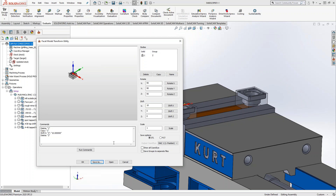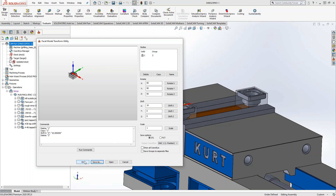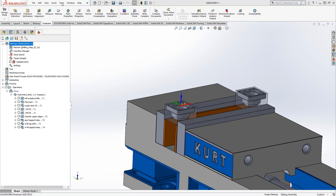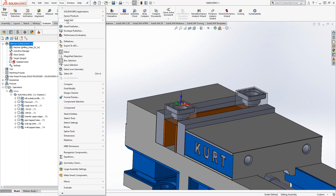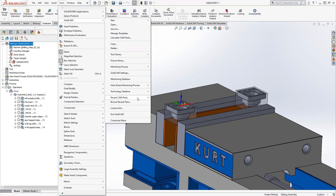I'll close out of this one and go to the next file. We'll go to Scott's op two.